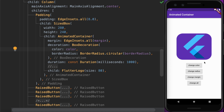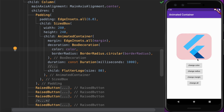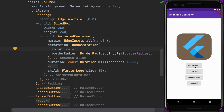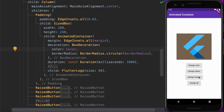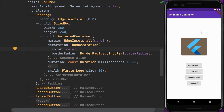We have four buttons to change each property we want to animate. The Change Color button will animate from an old color to a newly generated random color. Similarly, the Radius button will generate a random value for the radius and update the border radius. The Change Margin button will change the margin around the widget.